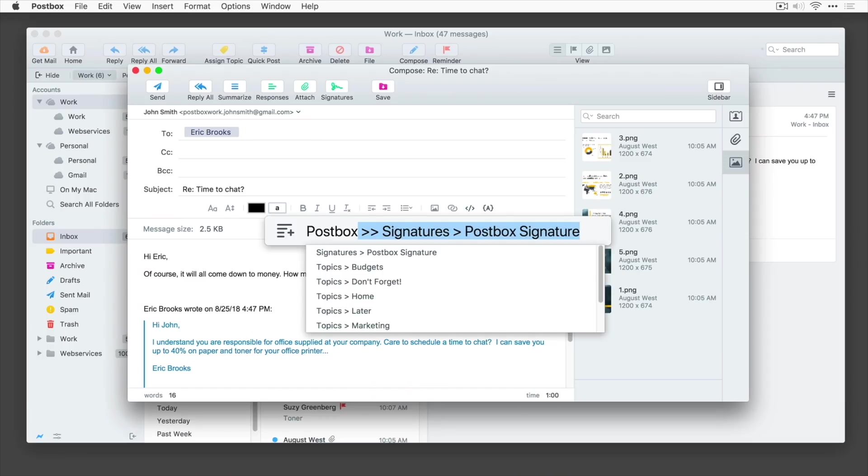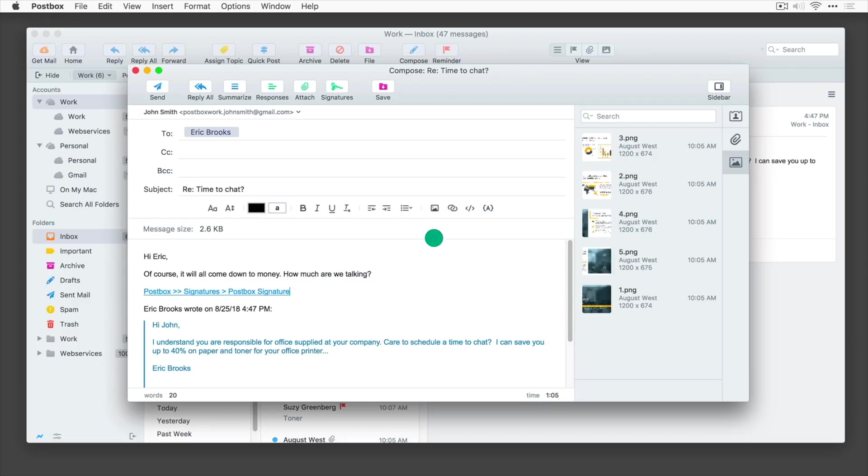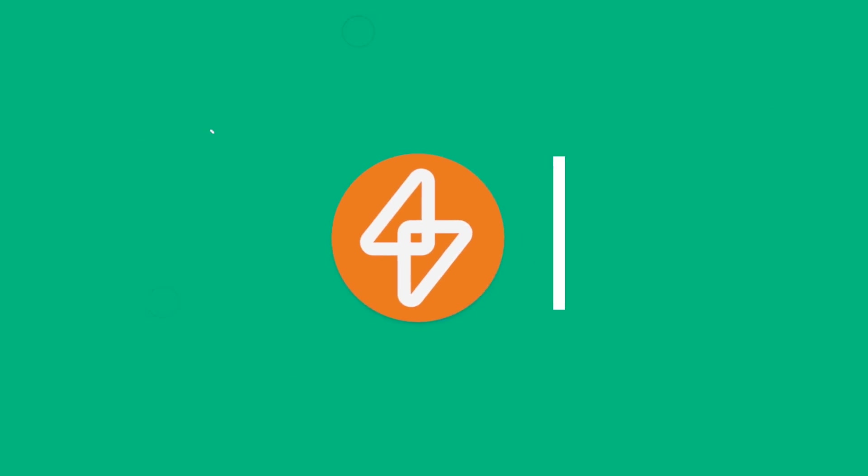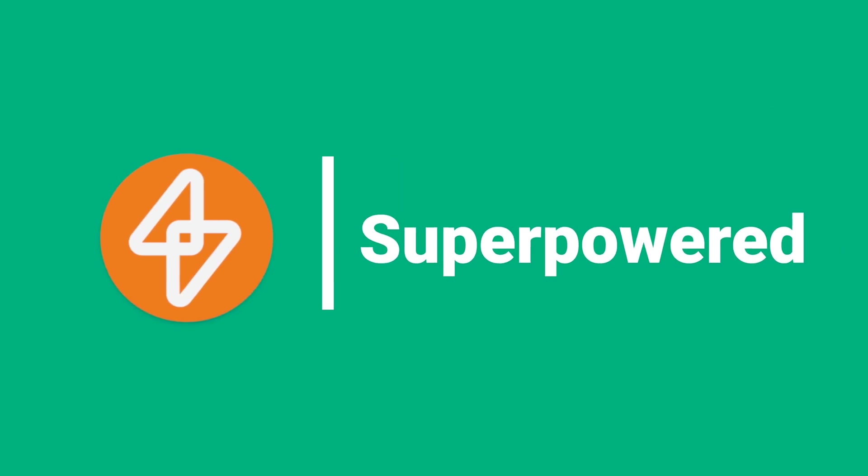The only thing I wish Postbox had was an iOS or iPadOS version. Now going back to those incredibly simple but useful apps,